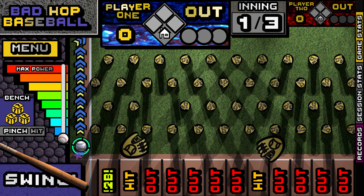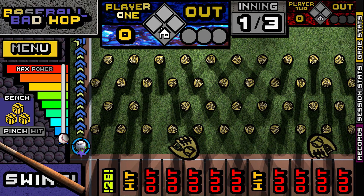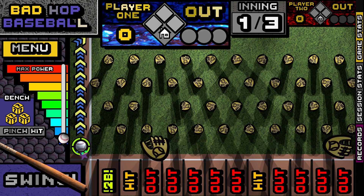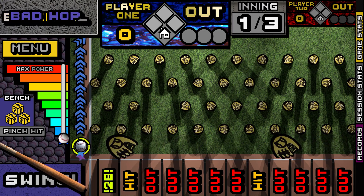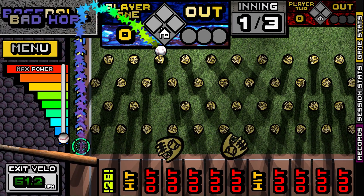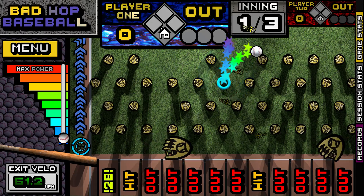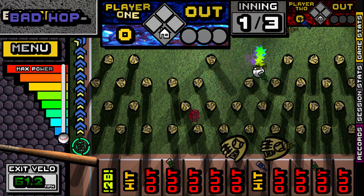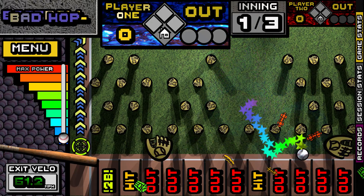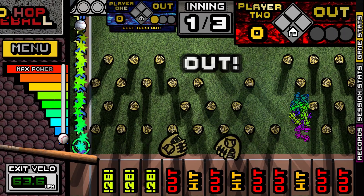I made a baseball-pachinko hybrid video game, and when it came time to figure out what sound the ball should make as it bounced around, I knew I had to figure out how to make it play Take Me Out to the Ballgame. It was a super fun challenge. Here's how I did it.